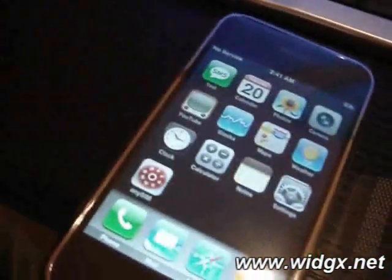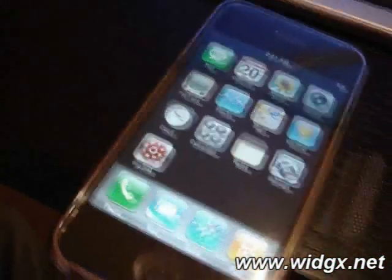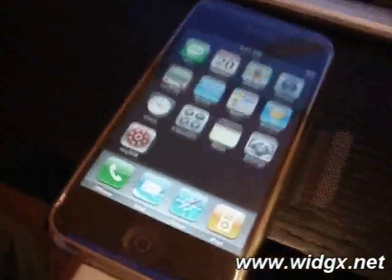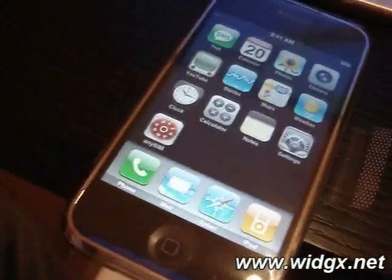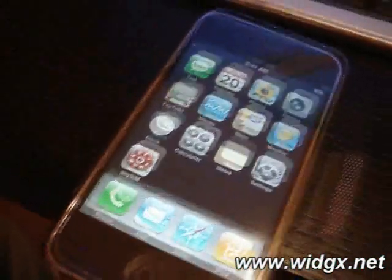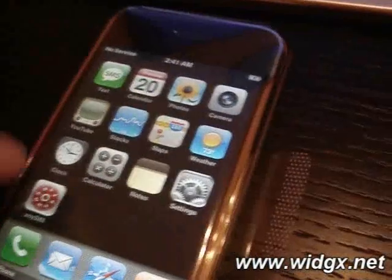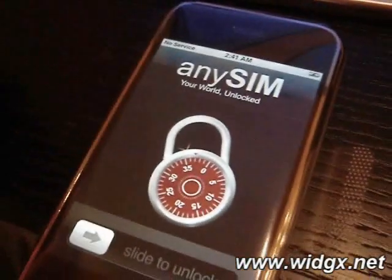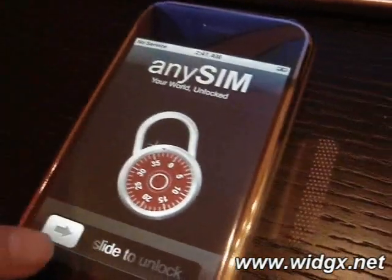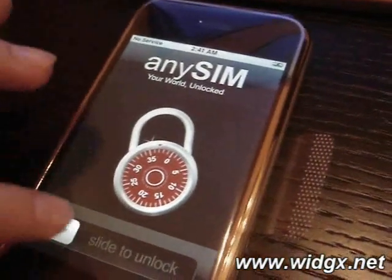Well now that I've done all that you can see that basically I don't have the activation screen anymore. Everything is all fine. Now we're going to go to any sim. Here we go, say slide to unlock.